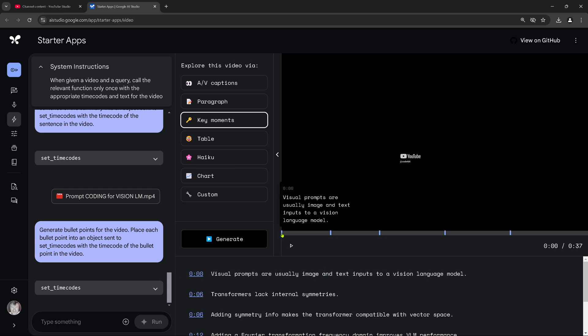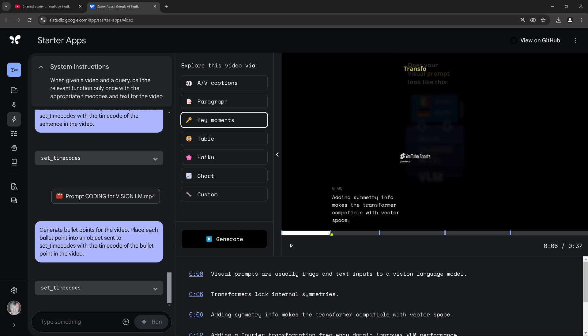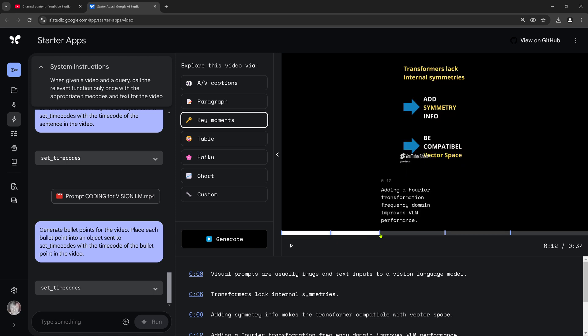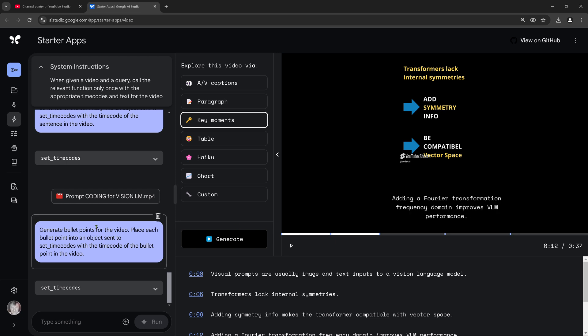It's real nice. Google can do this. Adding symmetry information makes a transformer compatible vector space. Absolutely right. Adding Fourier transformation frequency domain improves VLM. Visual prompts will be improved. PEFT is a method for parameter efficient fine tuning. This is really beautiful.